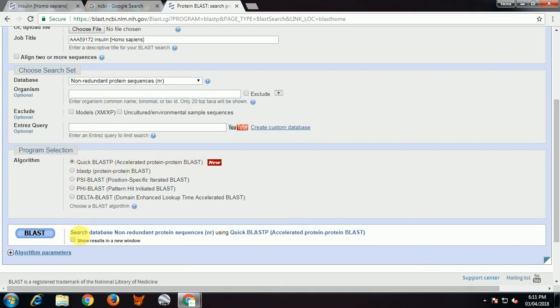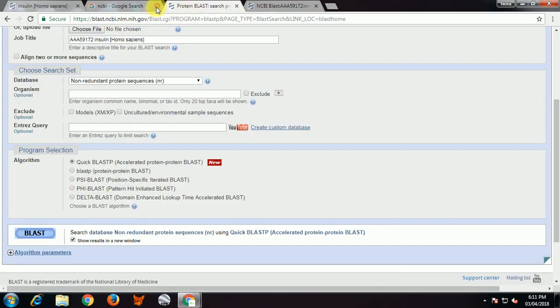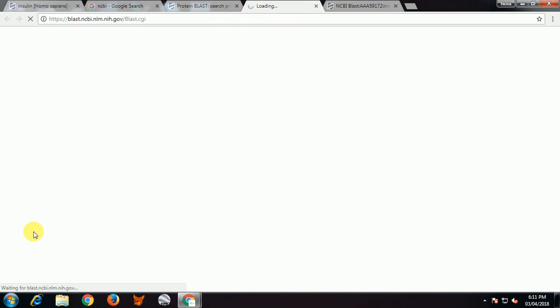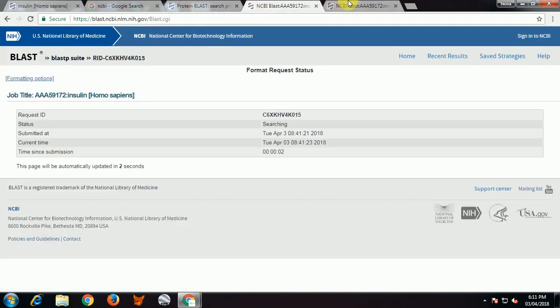In program selection, we have options such as Quick BLAST, BLASTP, PSI-BLAST, PHI-BLAST, Delta BLAST, and PSI-BLAST with catalog. I will select 'show result in new window' and click on BLAST to get the result.